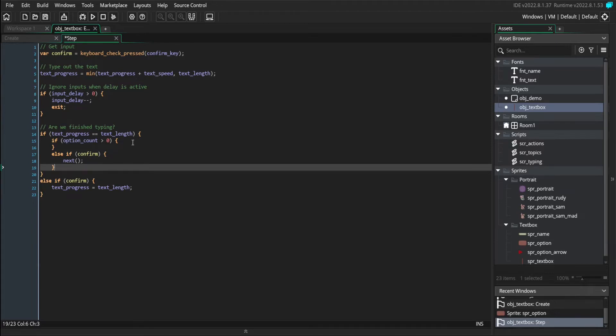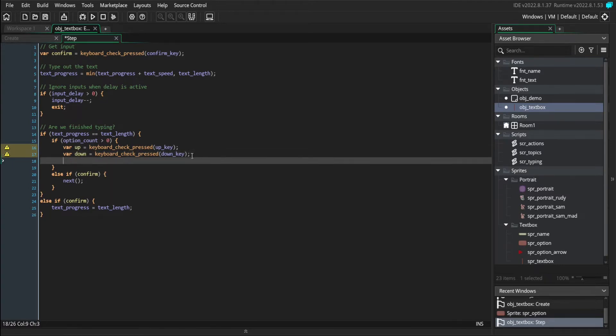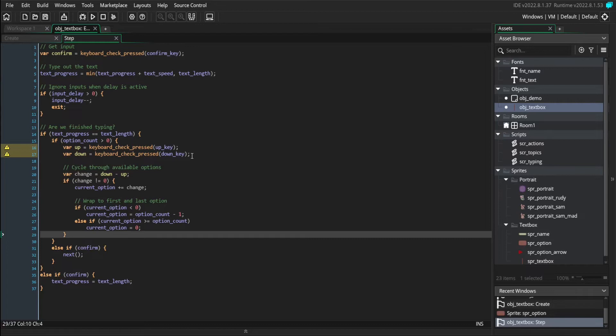When we have options, we need to check if we're pressing the up or down key. So we'll set some new local variables like we do with the confirm key. And then we'll check how much we're changing.